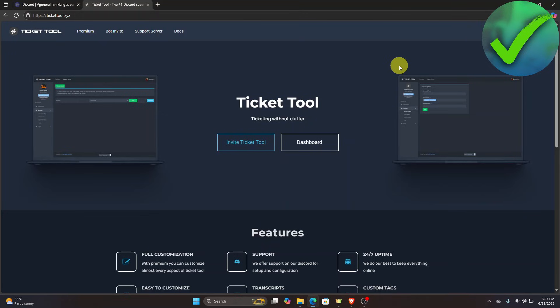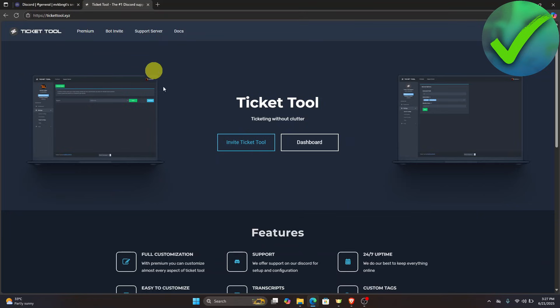How to use TicketTool on Discord — that is what I'm going to show you in this super quick and easy tutorial. The first thing we need to do is open our browser and search for TicketTool.xyz.